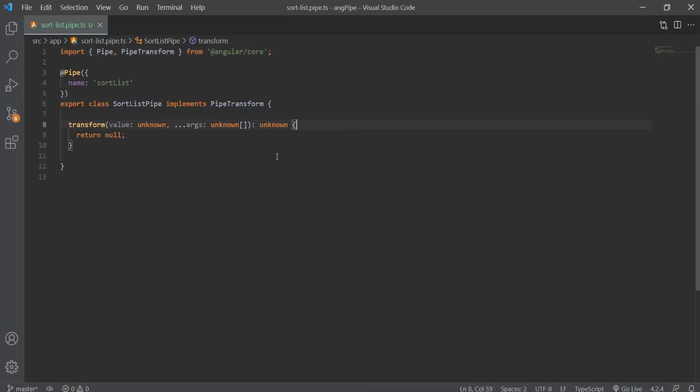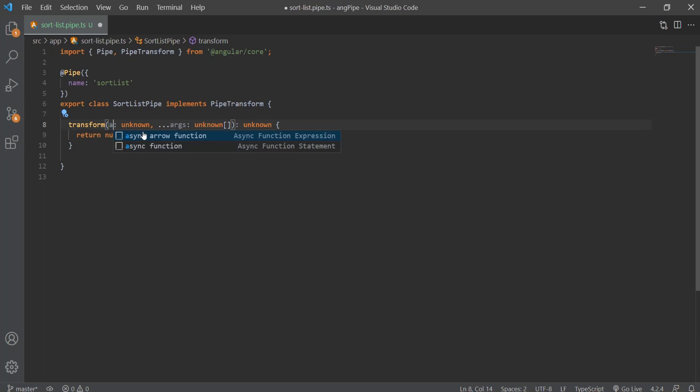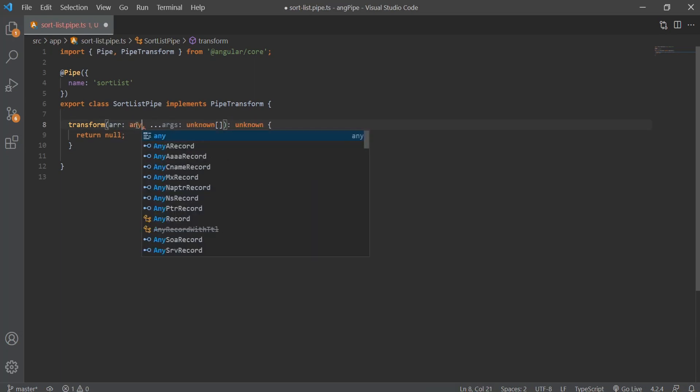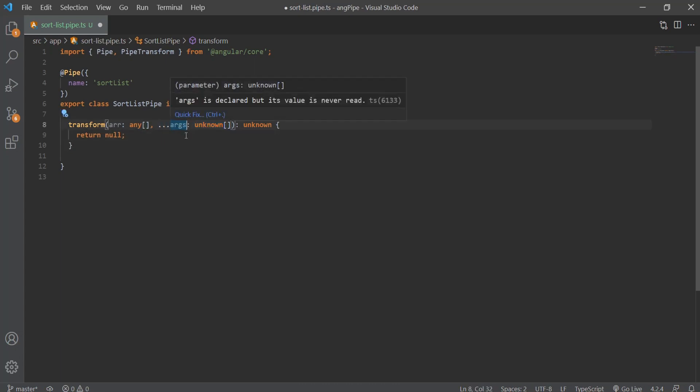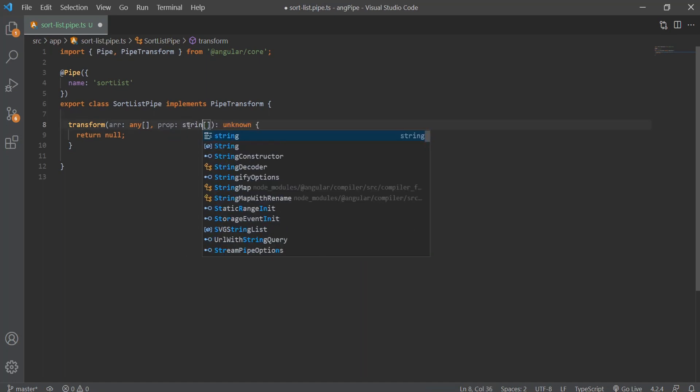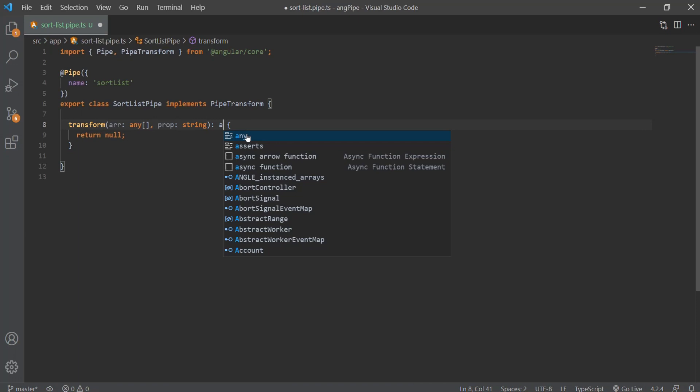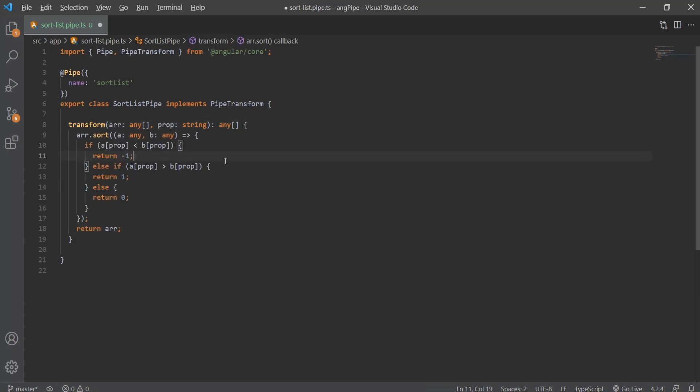As you can see in our pipe file, we implemented the PipeTransform interface and we have a mandatory transform method that we need to work with. The transform method comes with a first parameter value, and that's the data we want to transform, which in our case is the array of users. The second parameter is the list of arguments that are optional, and in our case that will be an object property that we want to sort by. In our transform method, we'll sort our array based on the given property and return back the sorted array.